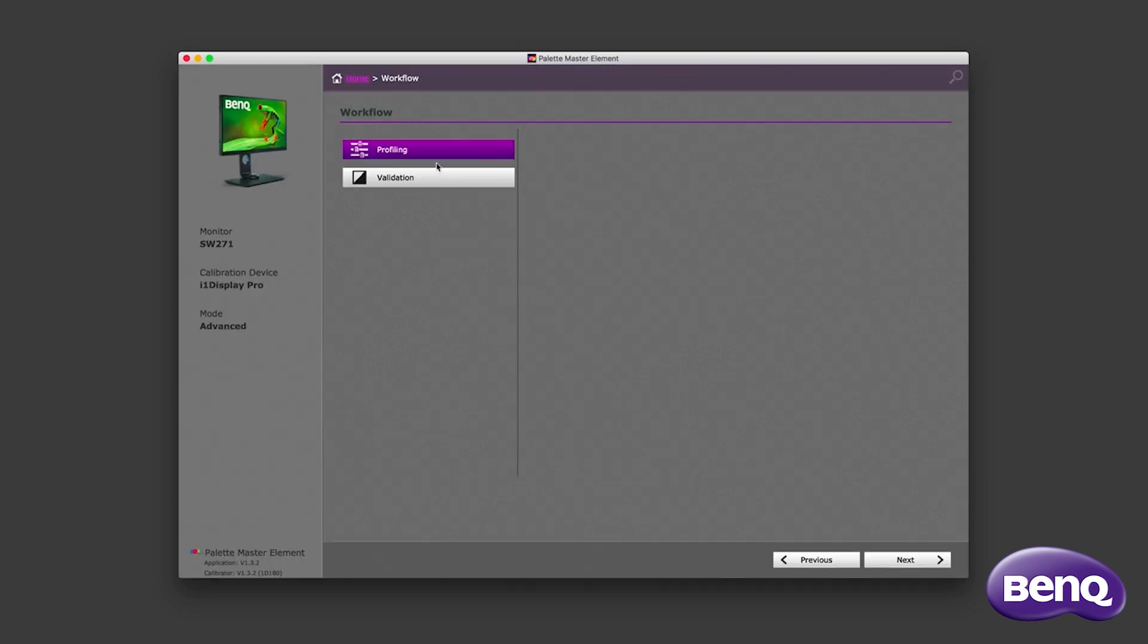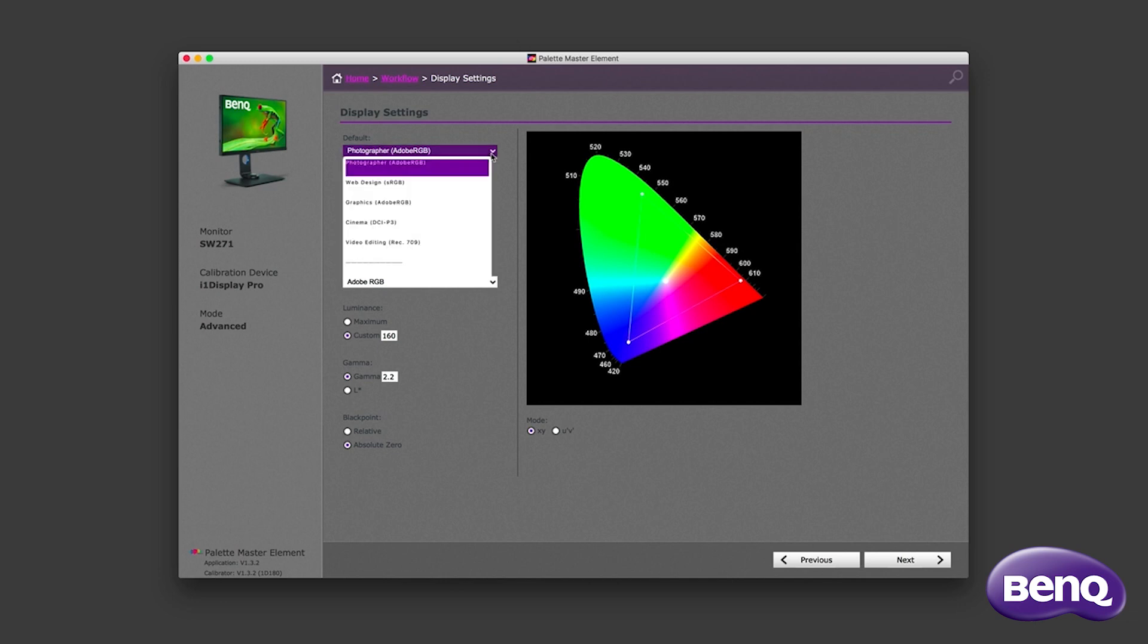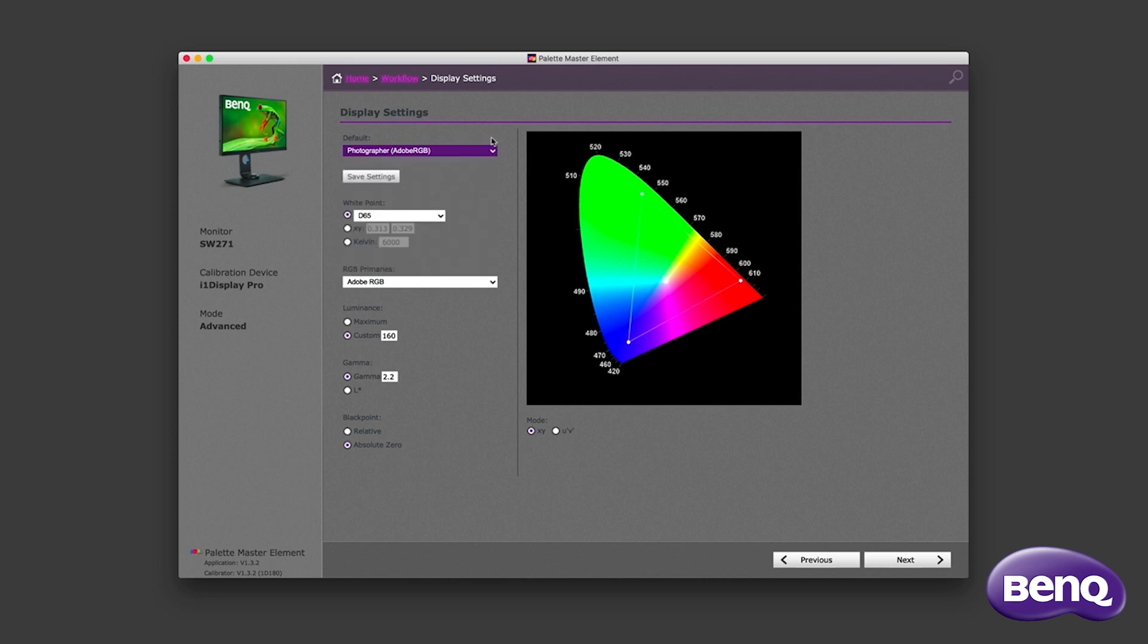I wish to profile the display. So I've done that now selected and I'll click next. And the Palette Master Element software shows some options. I can choose from Photographer, Web Designer, Graphics, Cinema, Video Editing. I'm going to leave it on Photographer where the primaries are set to Adobe RGB and the white point D65, these are totally appropriate for nearly all photography.